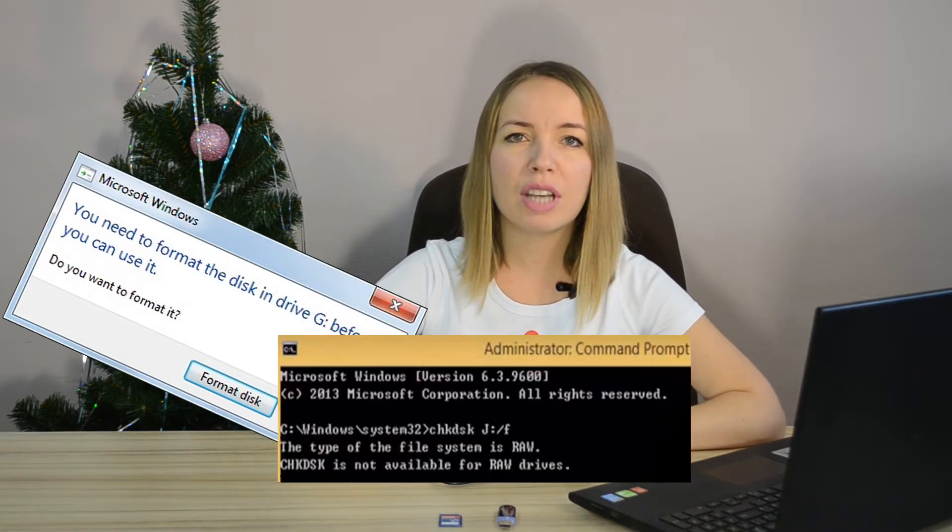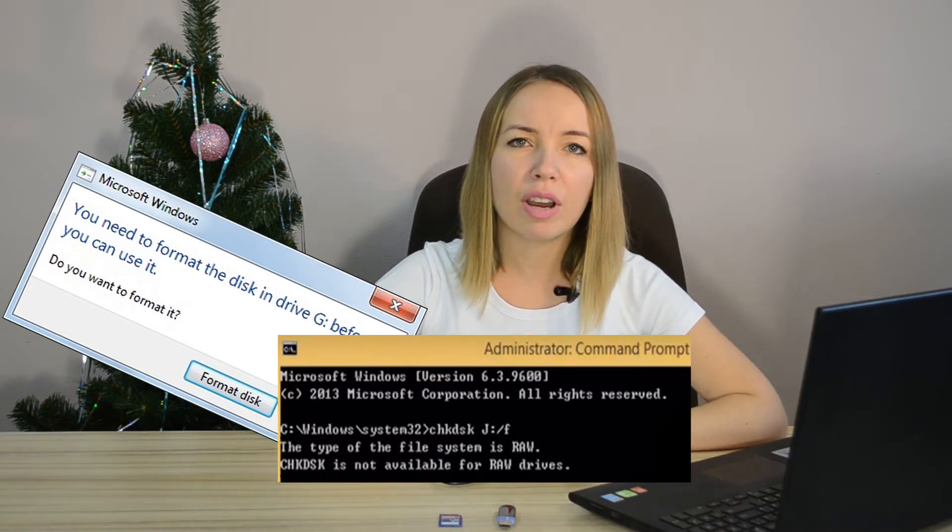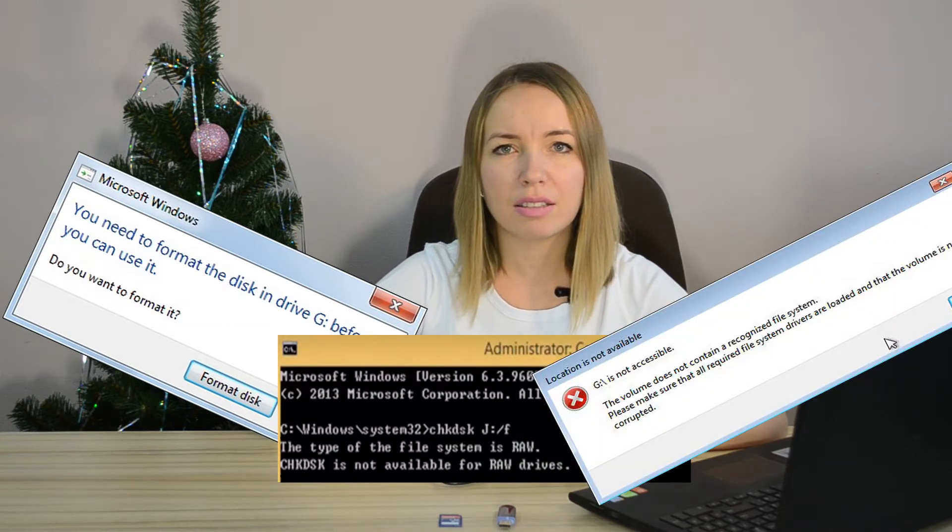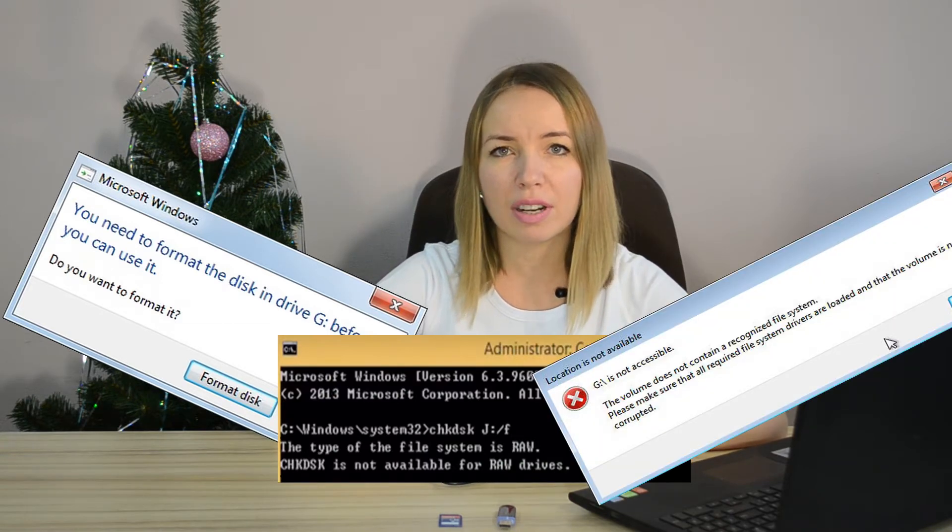RAW file system is a state of a disk when Windows can't recognize the file system type. The main symptoms of file system failure are error messages that you see when you connect the device to a computer. Typically these messages say things like: 'You need to format the drive before you can use it,' 'The type of the file system is RAW,' and 'The volume does not contain a recognized file system.'